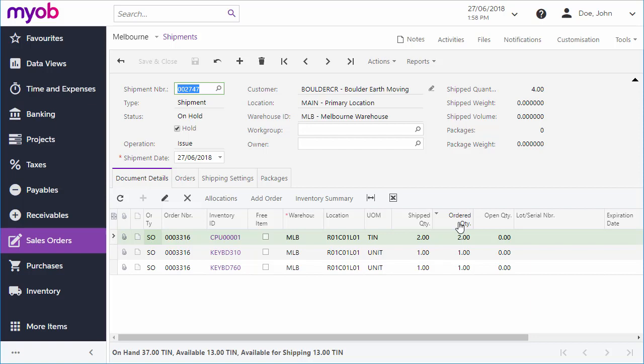The shipment shows the quantities that will be shipped. If there isn't enough stock on hand to fulfill the whole shipment, you may need to put it on back order.